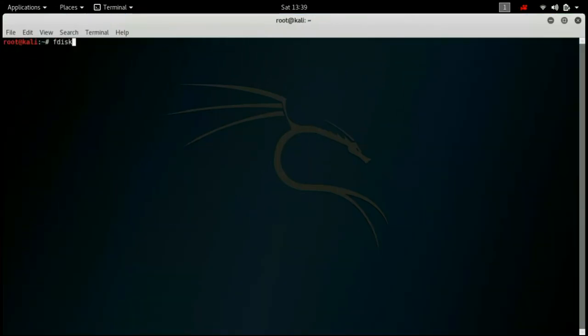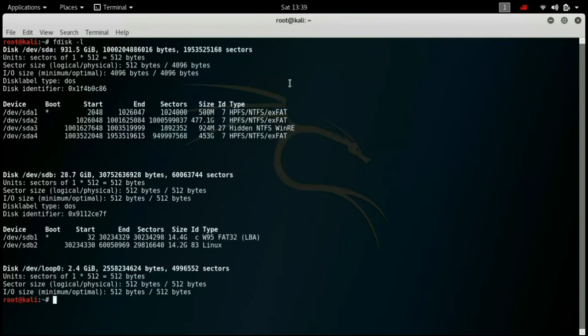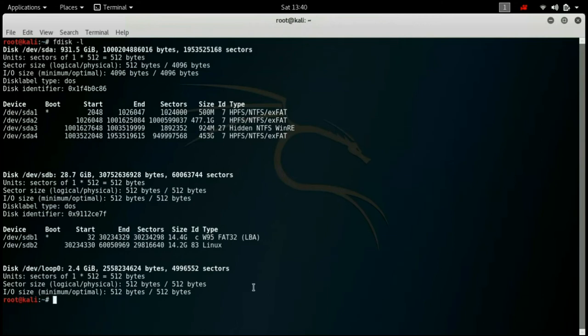Now follow the commands as written. First fdisk -l will list the current disk installed on your system. The one with the linux you have to find that. Mine is devsdb2. Yours can be sdc2. It depends. You have to find the linux one.